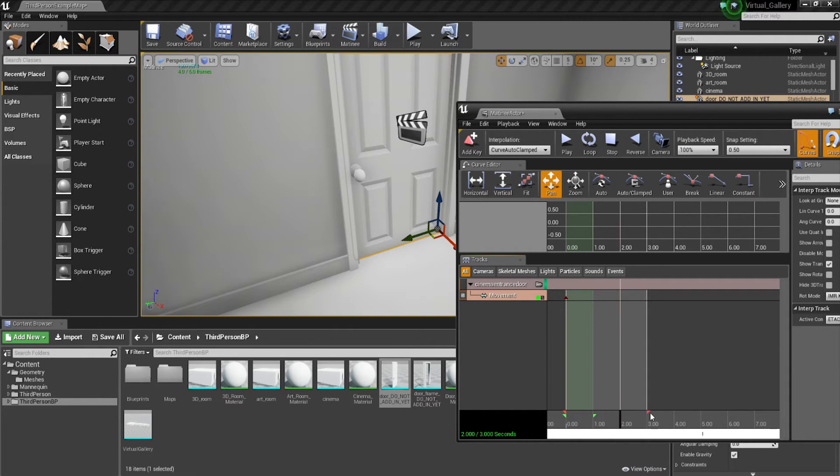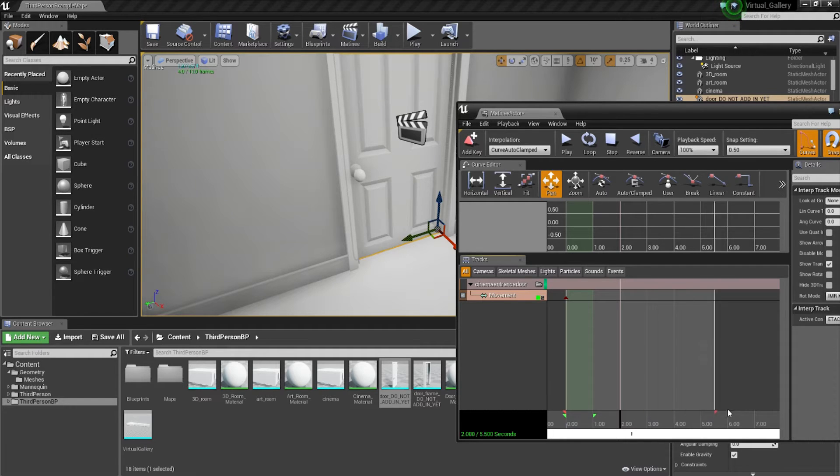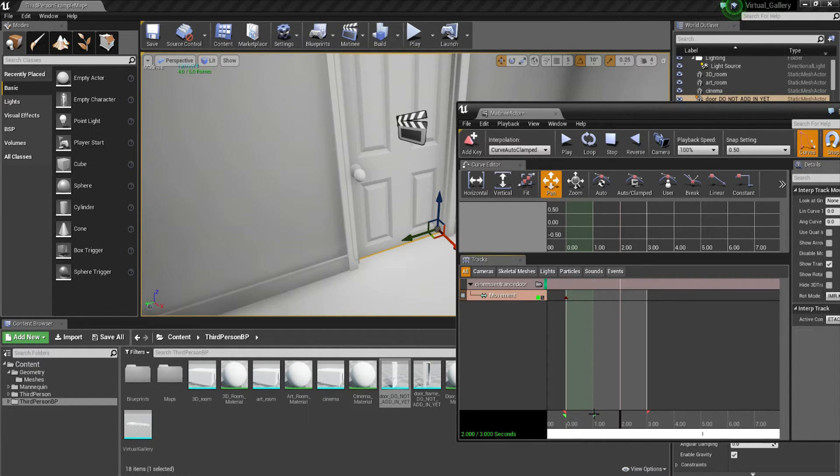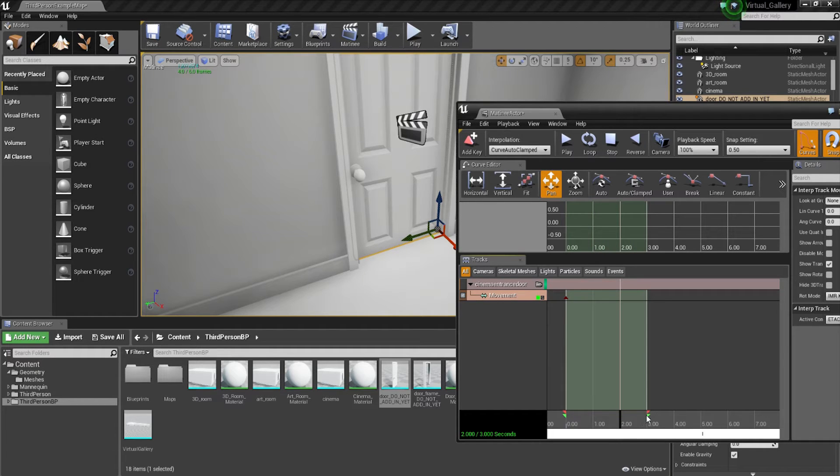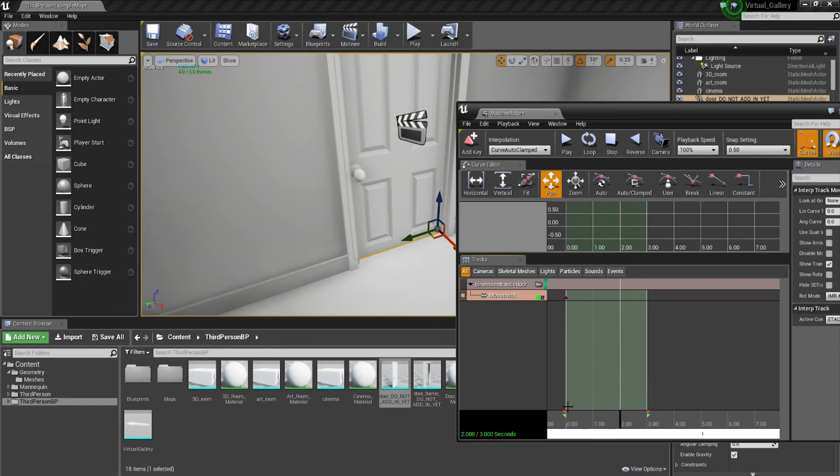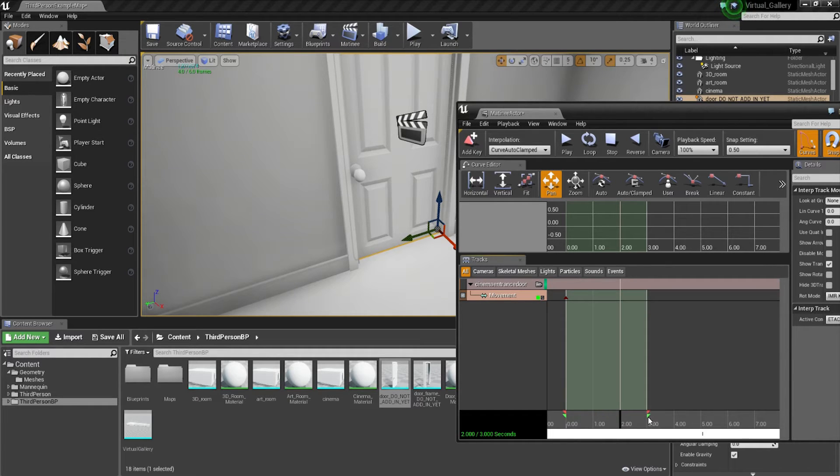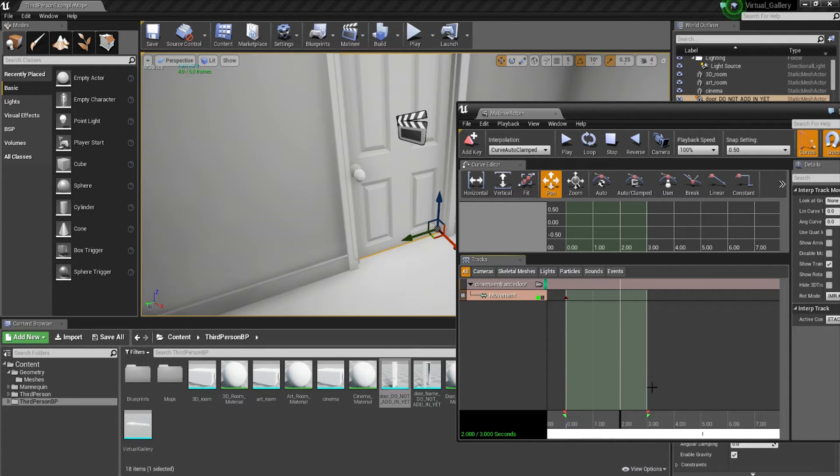It can be quite tricky to select these little points here. Make sure you move the red point over to three because I'm going to make my door animation last three seconds. Also move the green one over to three as well. So zero to three, both the red and the green point, which is the end of the timeline and the active timeline, are both set on the same point.